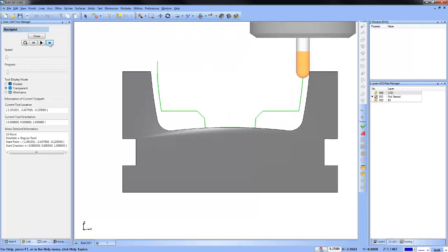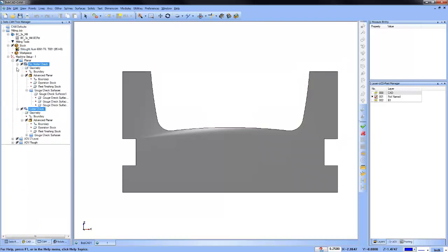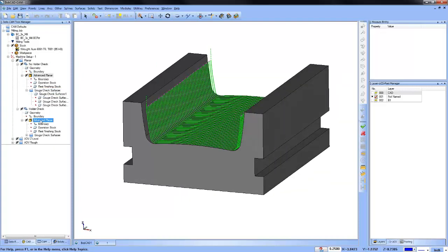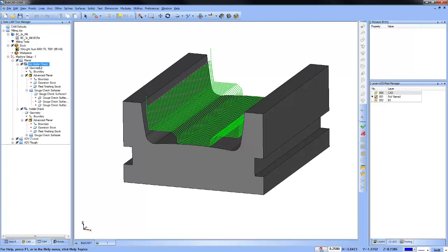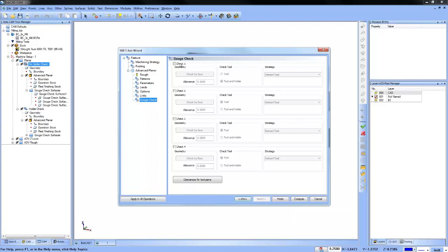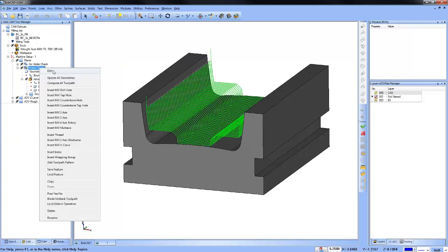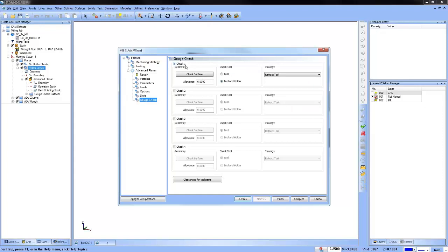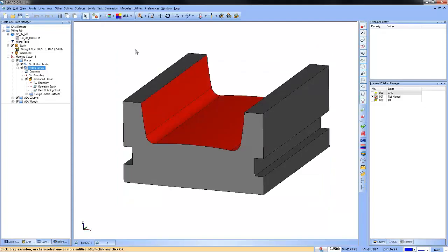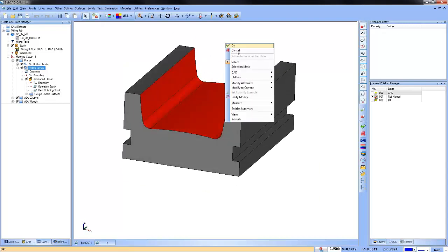The difference between these two toolpaths is just the check surfaces. If we go into the first feature and look under gouge check, I have nothing utilized. In the second feature under gouge check, Check One is enabled with a zero allowance. I selected specific surfaces — those are the surfaces I want the software to pay attention to.